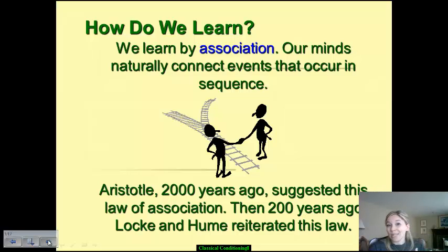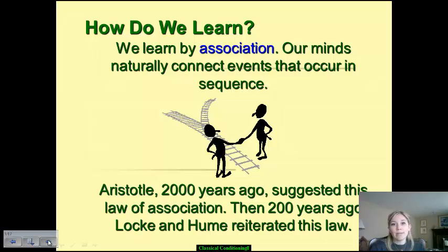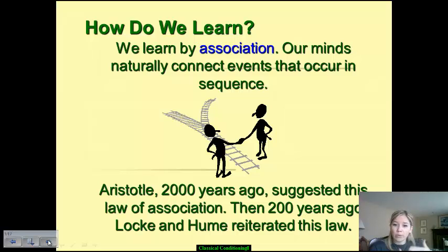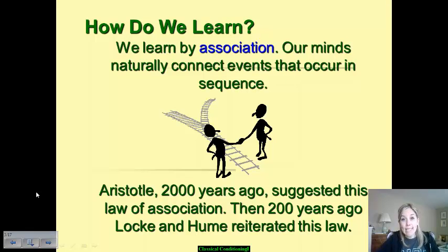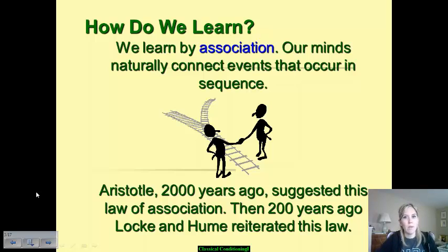Our mind just naturally makes connections for us. It draws conclusions based off of if A is this, then B is this, and it connects things as they occur in a sequential manner. Aristotle, all the way up about 2,000 years ago, suggested this kind of law of association — an established theory tested over and over again — that our mind, as we go through associations and develop connections, will naturally do it for us. Then about 200 years ago with the Enlightenment, men like David Hume and John Locke reiterated the belief that we are not born with certain aspects of our behavior; we learn those associations and act in kind as a result.